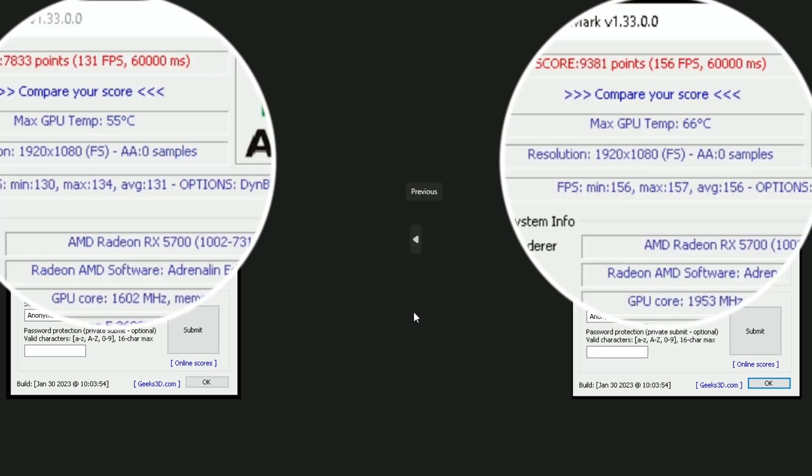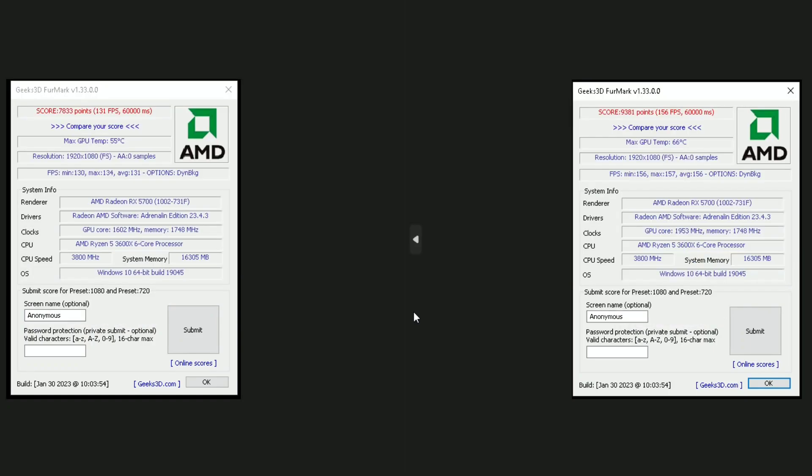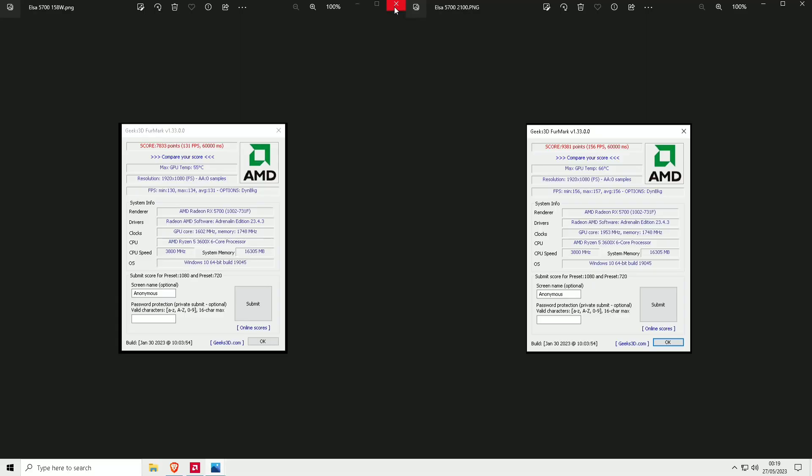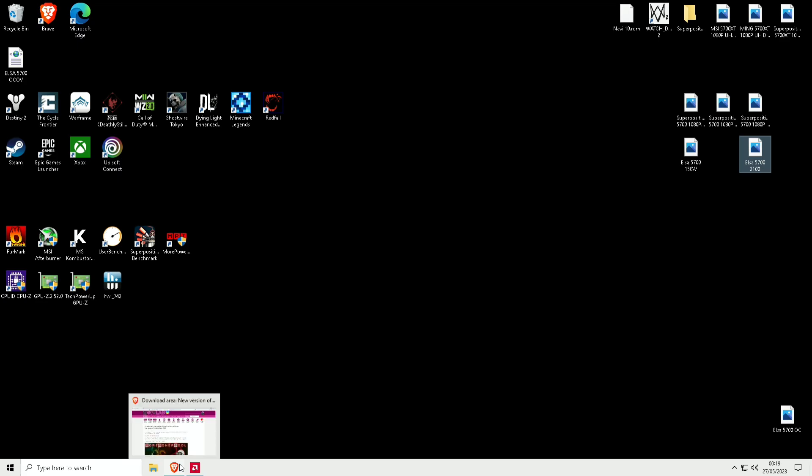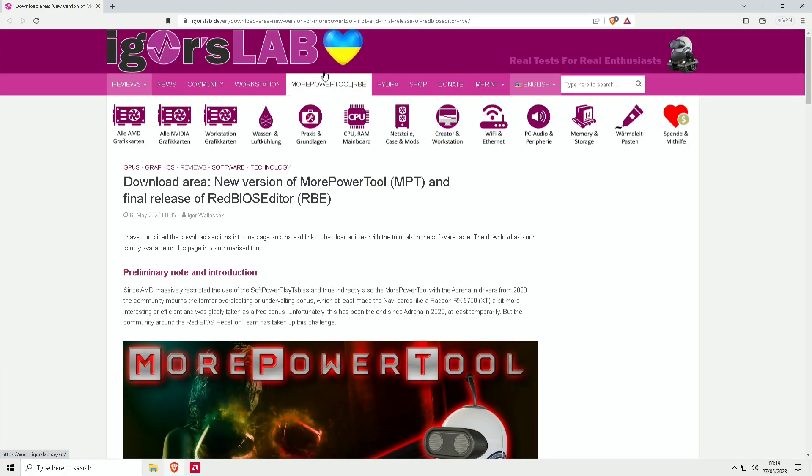Temperatures are a little bit higher, but that is expected with more power that we're getting. I'm going to show you how to use the tool now.